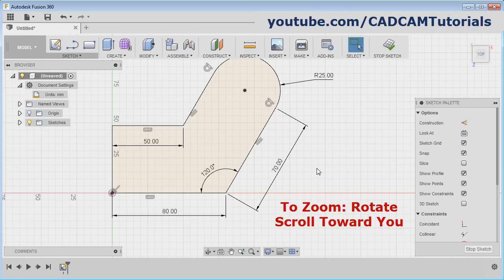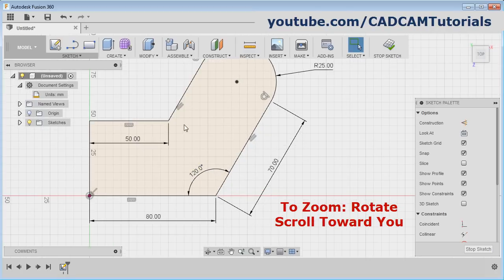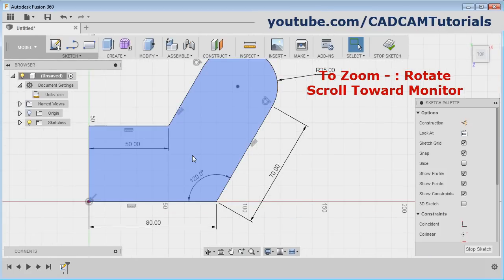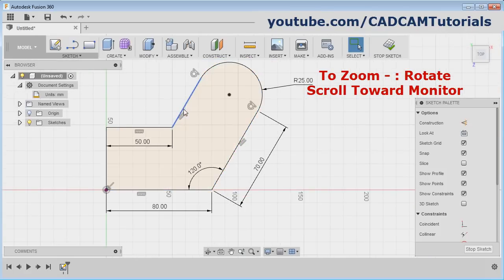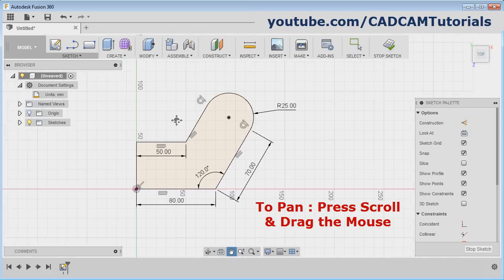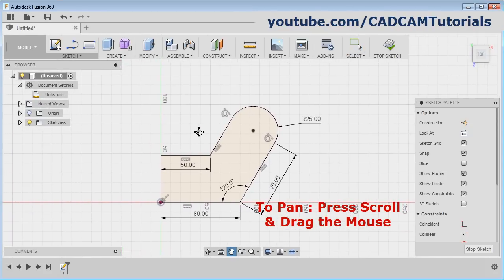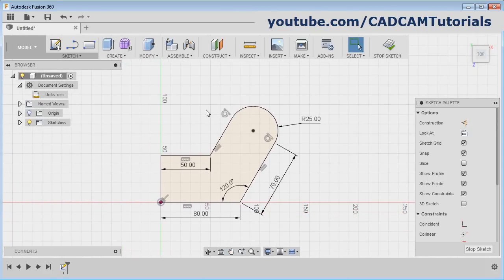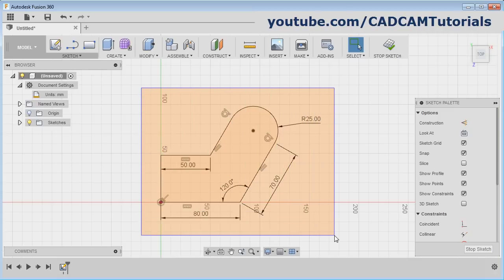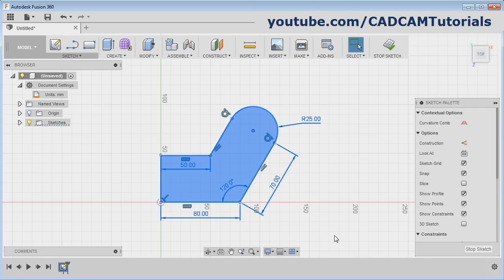If you rotate the scroll towards you, it will zoom in on the object. If you rotate the scroll button towards the monitor, it will zoom out. By pressing the scroll button and dragging the mouse, it will pan the object. If you want to remove an object, press the first mouse button, drag the mouse, release the button, then press Delete on the keyboard.